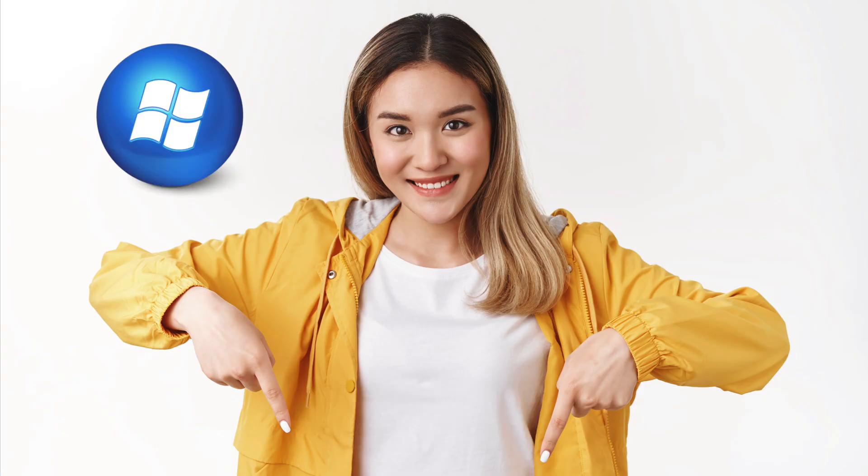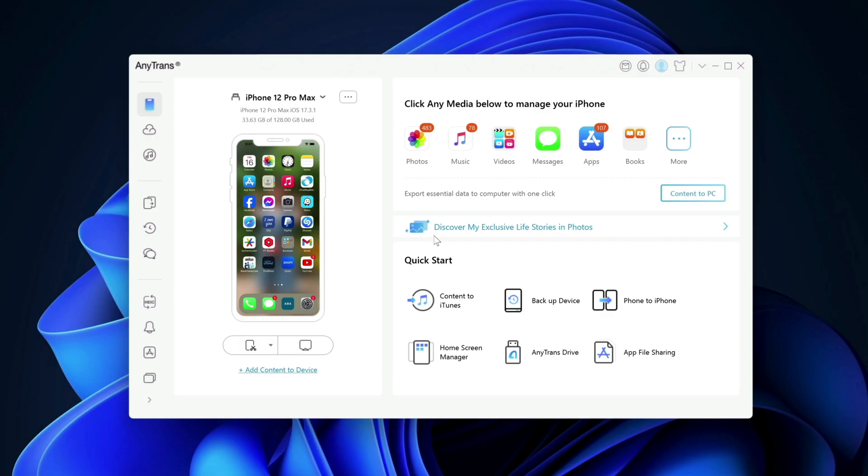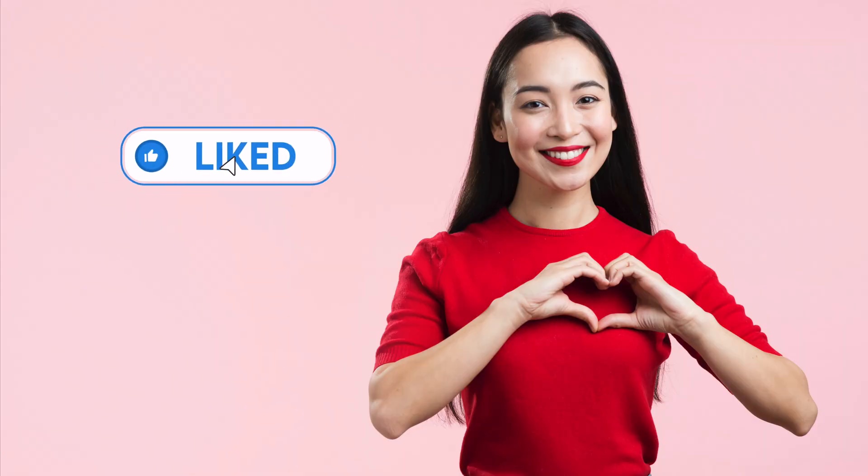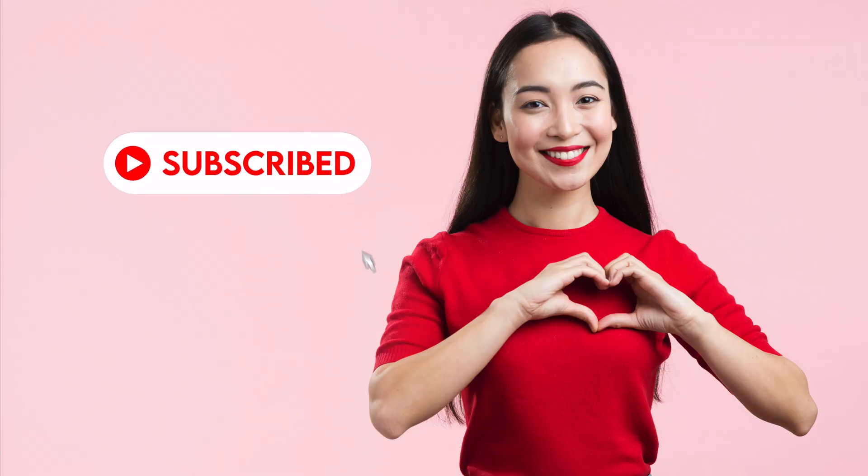If you're a Windows user, you can download the Windows version. If you're a Mac user, of course, you can download the Mac version. That is all for today. Thank you so much for watching. If you like the video, please give us a thumbs up. Comment down below and subscribe for more useful videos in the future. Have a great day guys. See you in the next video.